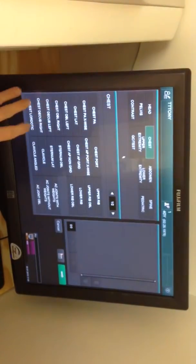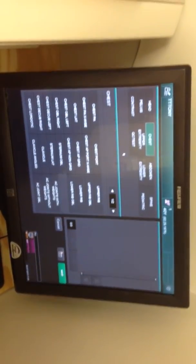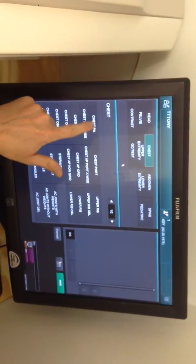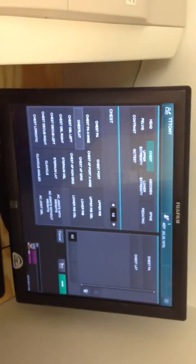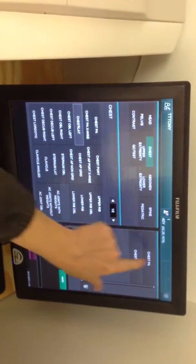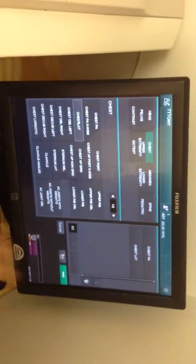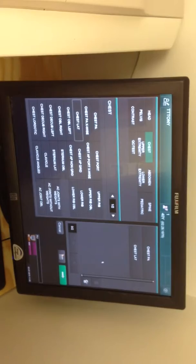And then this is where you choose all the views you're going to do. So you're going to do a PA and a lateral. And now they're both over here, so you have your views.